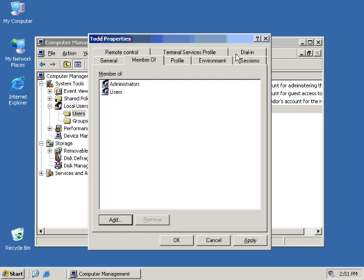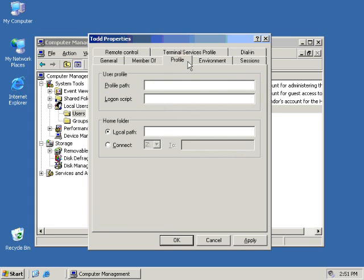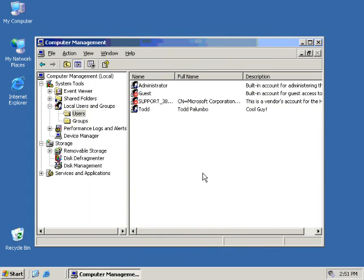We will now head over to the Groups container, which will give us a list of all the local groups on this server. You will notice that the Administrator group here on top, if we double-click on it, has Todd in it as a member. If we wish to, we could remove Todd right from here and we could get rid of him and apply.